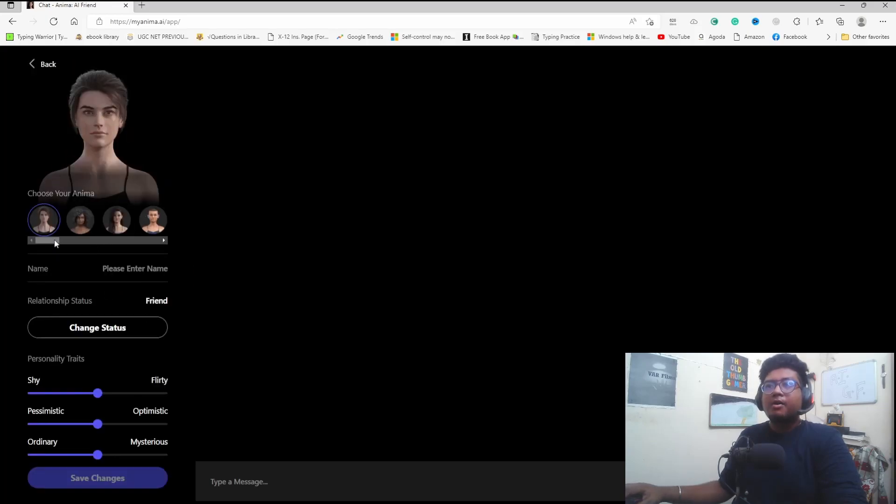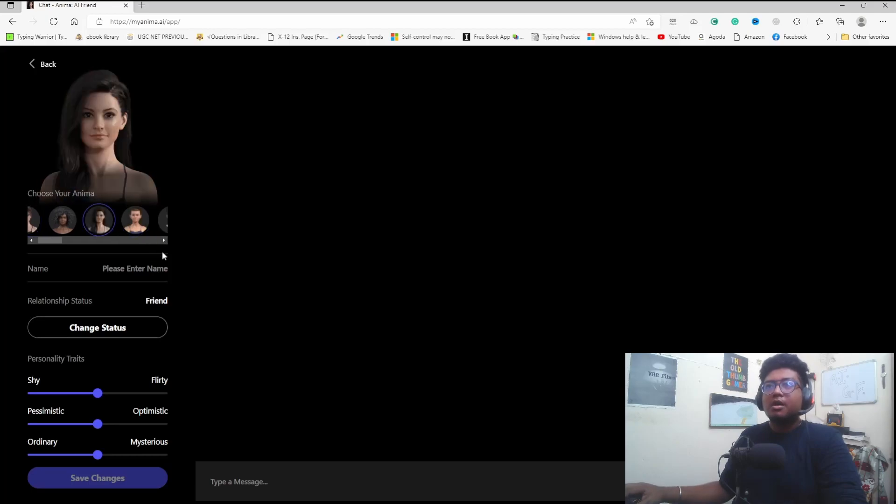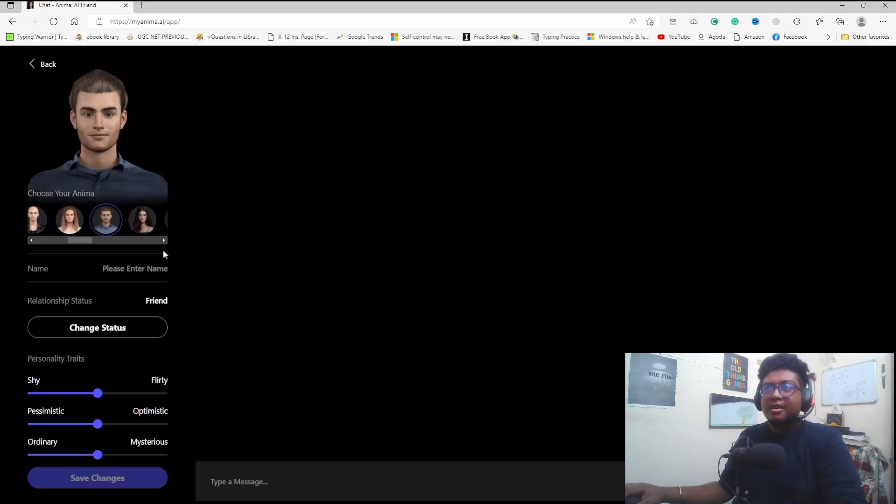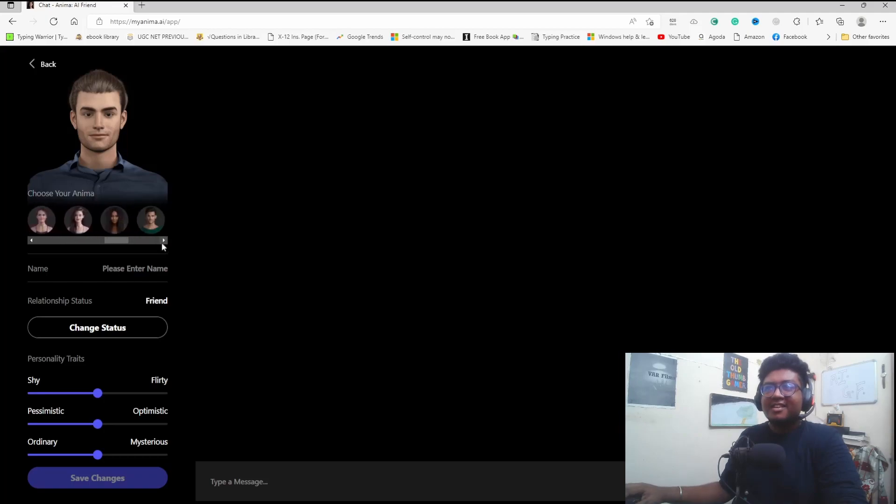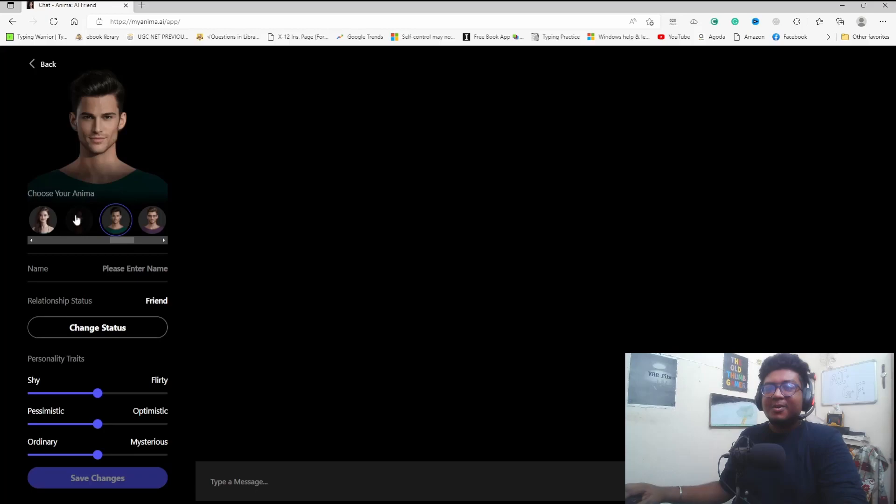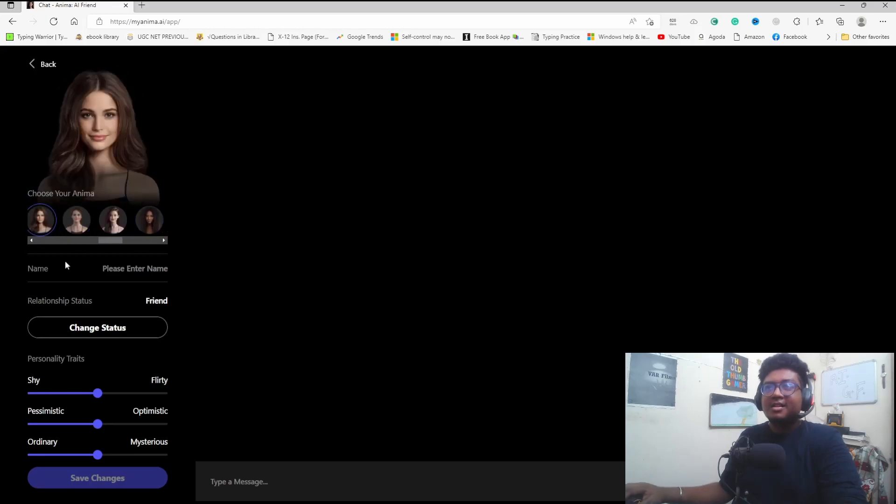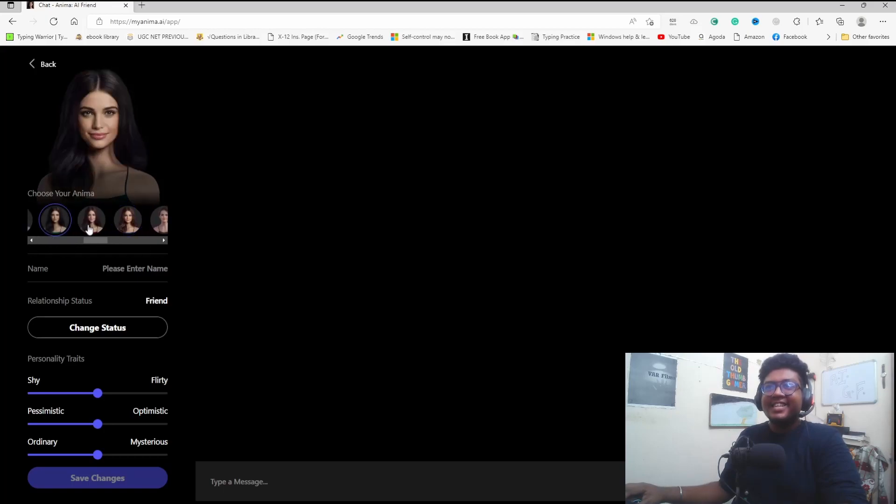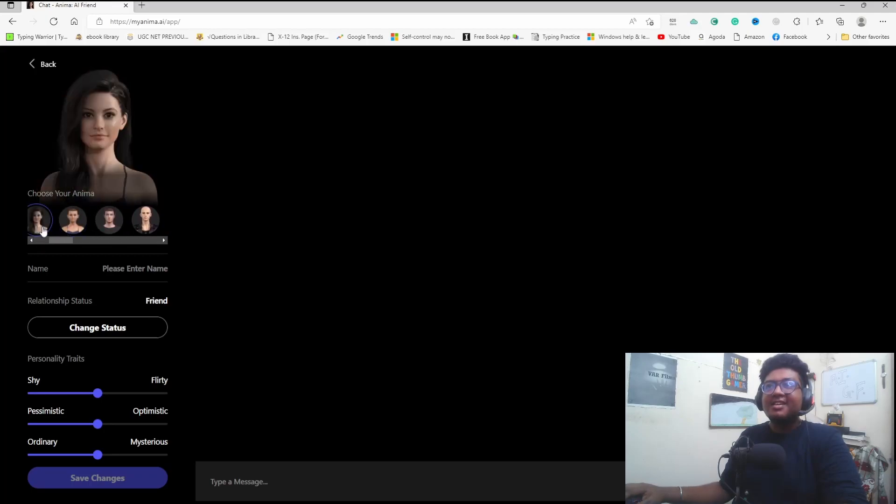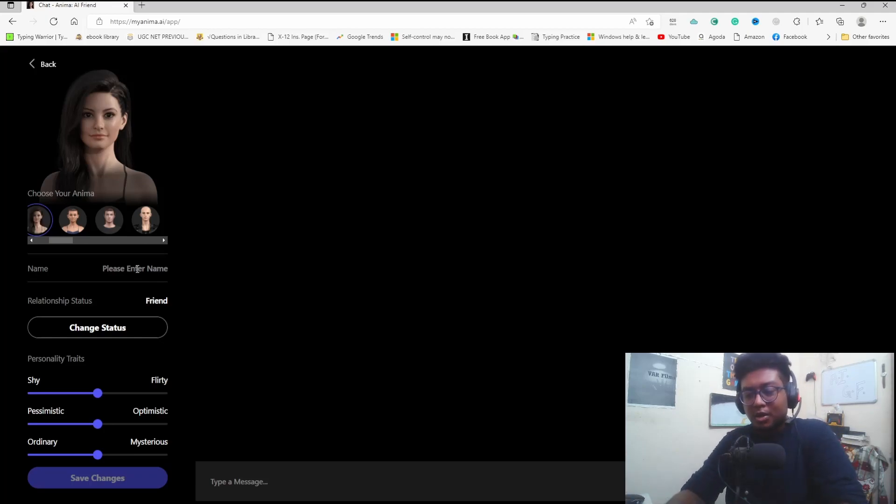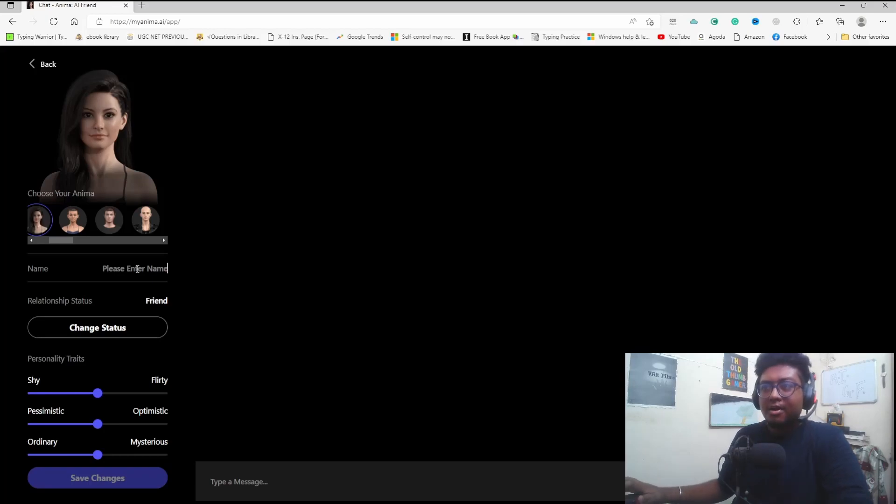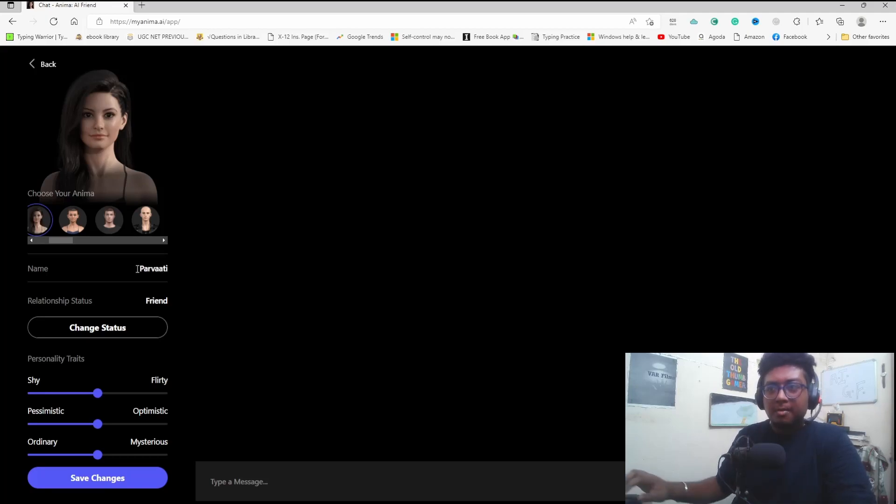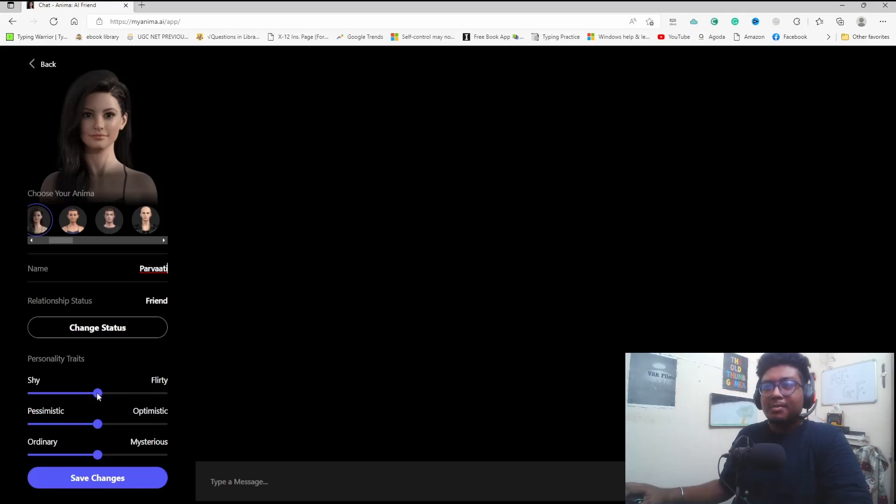You can change the avatar icons - short hair, long hair, many varieties. You can choose girlfriend or boyfriend. Let's choose this one. You can enter a name. Let's use Parvati with double A. Now select personality traits.